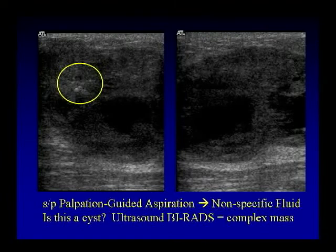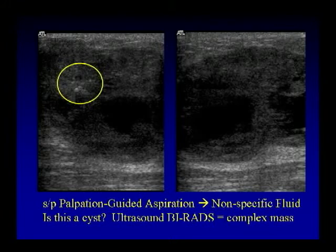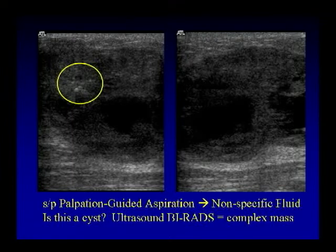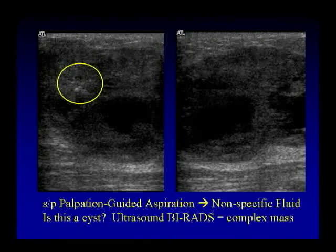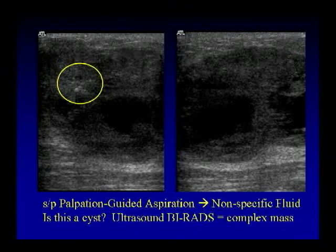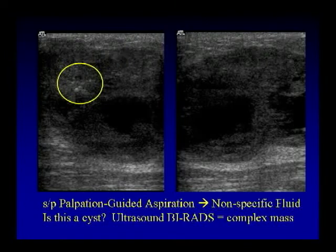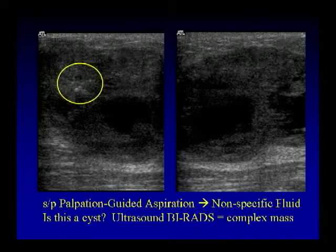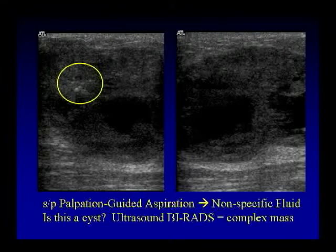The BI-RADS term is complex mass — the older term was complex cystic mass, but with BI-RADS for ultrasound published November 2003, the term complex mass was developed to avoid confusion with a complicated cyst. There are also echogenic foci in this case. One of Stavros's original descriptors was punctate calcifications as a sign of malignancy. Note that mammographers consider punctate calcifications as benign on mammography, but at ultrasound, punctate calcifications are suspicious.